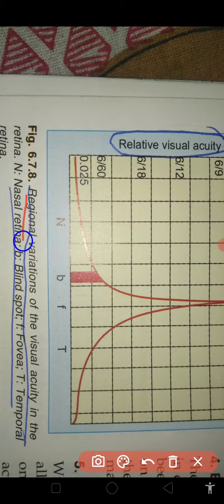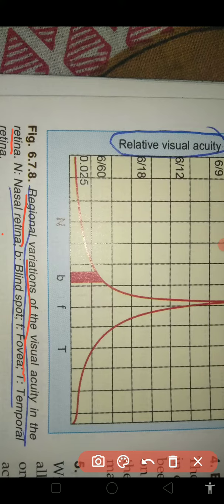This is the region variation of visual acuity in the retina. N is the nasal retina, B is the blind spot, C is the fovea, and T is temporal.